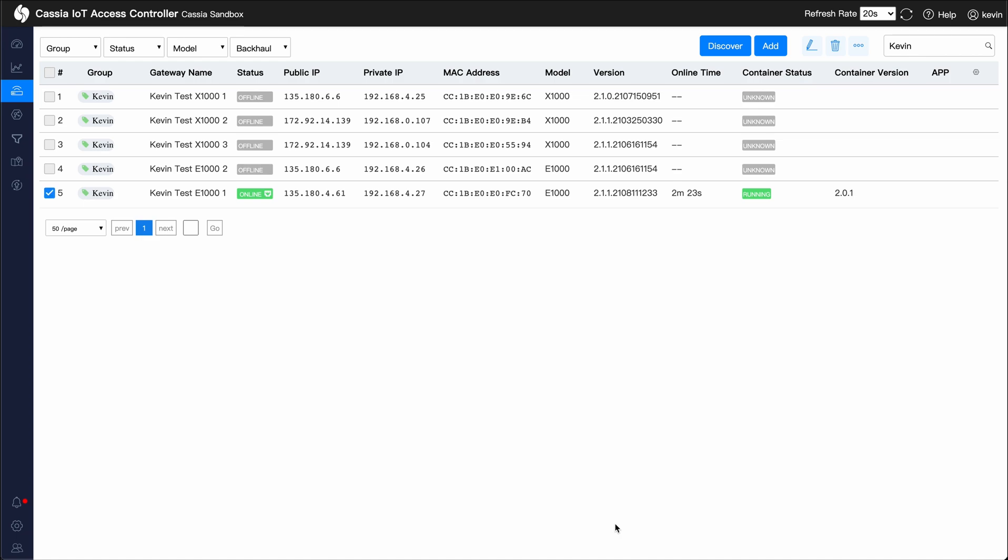This feature is designed to enable edge computing capabilities by running applications on each gateway in an Ubuntu container.